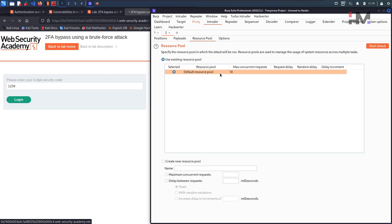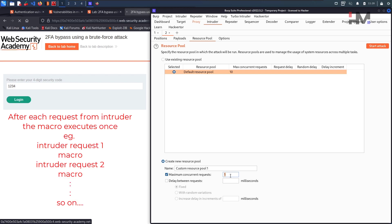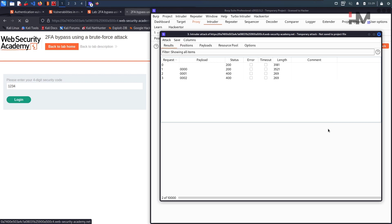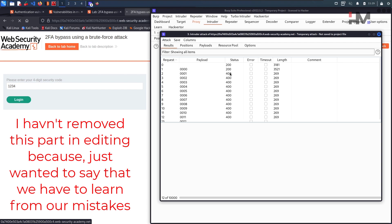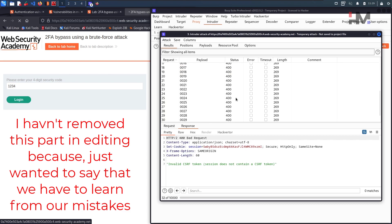There is one more important thing: check the Resource Pool. It currently says 10, meaning all 10 requests submit at once, but since only two attempts are allowed before a redirect to login, we want only one request submitted at a time. Change the thread count to 1. You can also set a delay between requests if needed. Hit Start Attack and we should see 200 OK responses, not 400 bad requests.